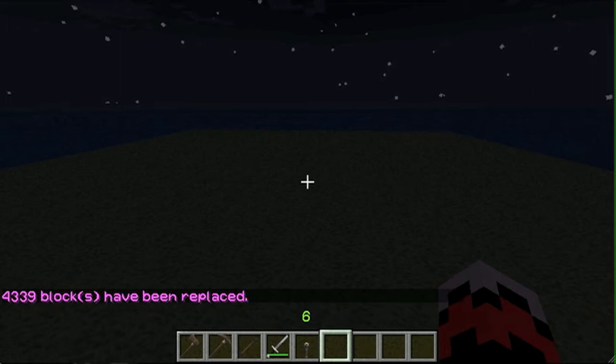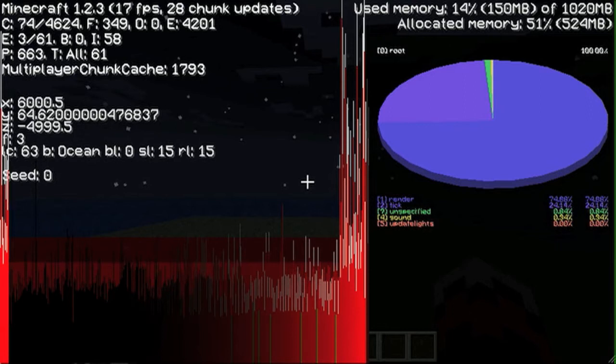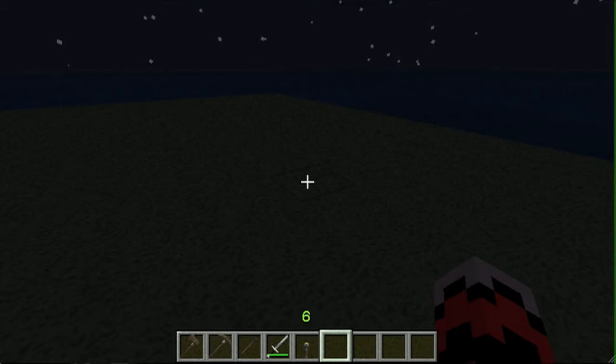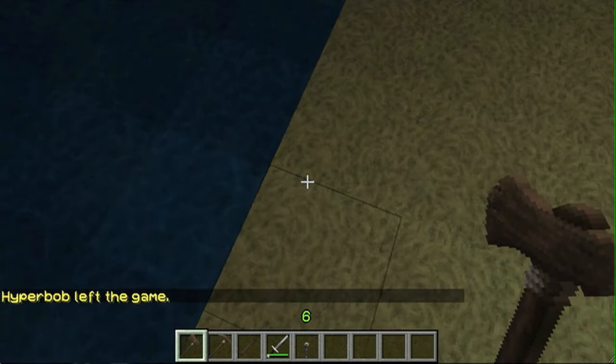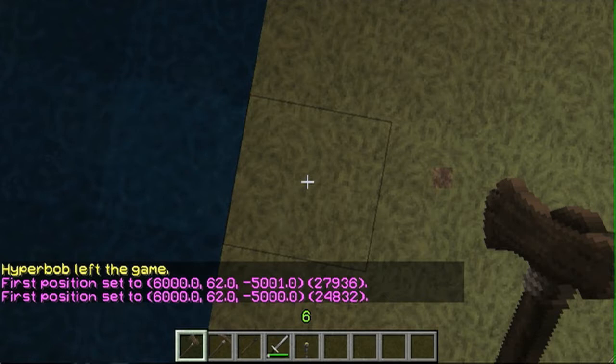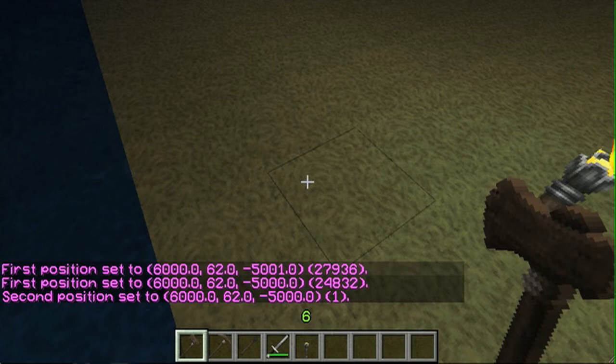Let's see what happens. 4,339 blocks have been replaced. And now I am standing on a little bit of land. If we look at our coordinates, I'm at 6,000 and negative 4,999. So that's about right. I'm even going to put down a torch so I can see. So this is your land. This is all you get. No, I'm kidding. We actually want to terraform as much as possible.